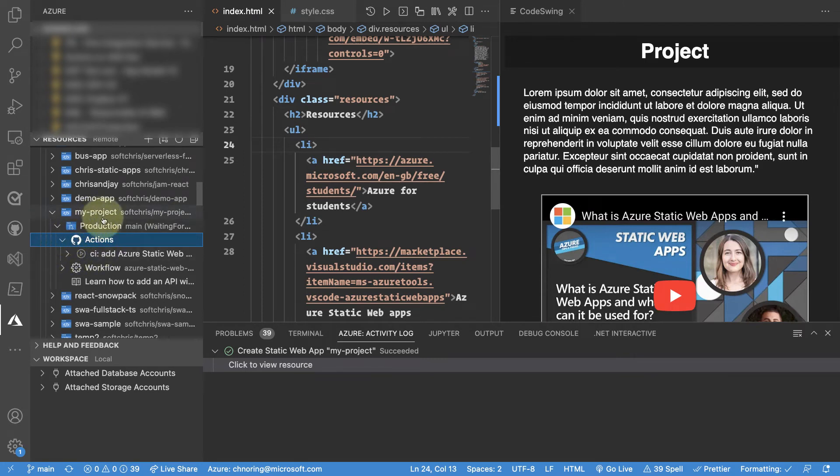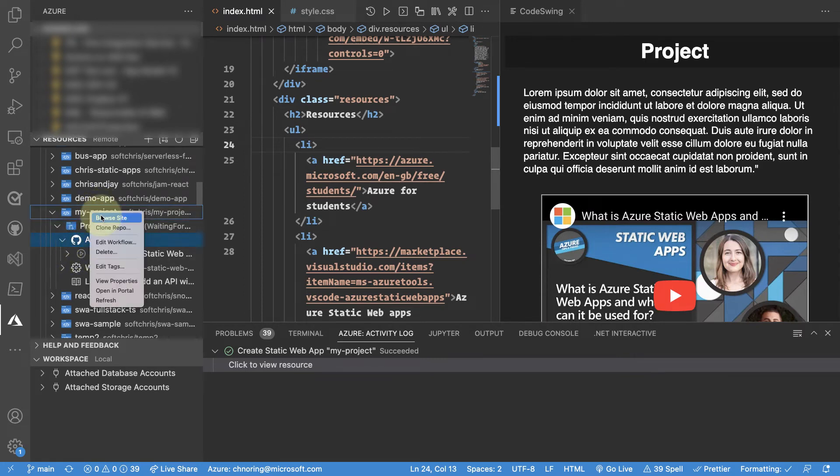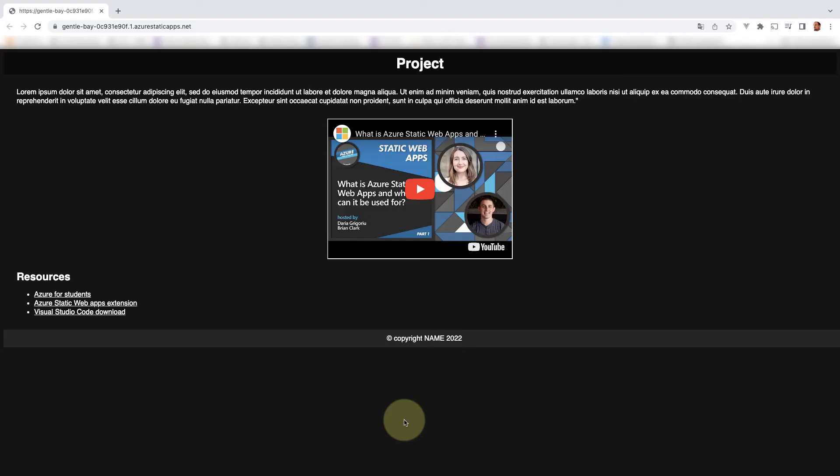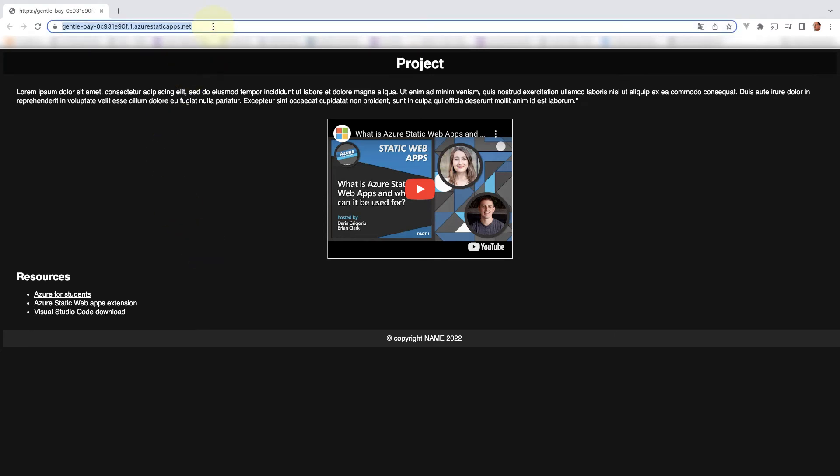But for now let's just make sure that we have a website. So if I select browse site I can make sure that everything has been deployed. And here you can see how my site has been deployed. It has this URL and that's great.